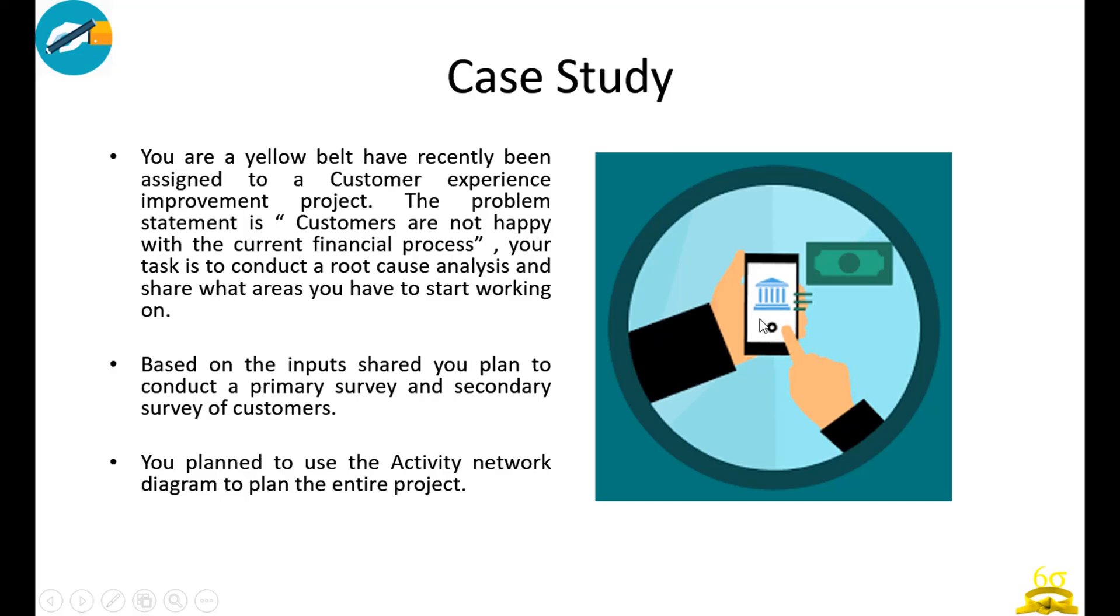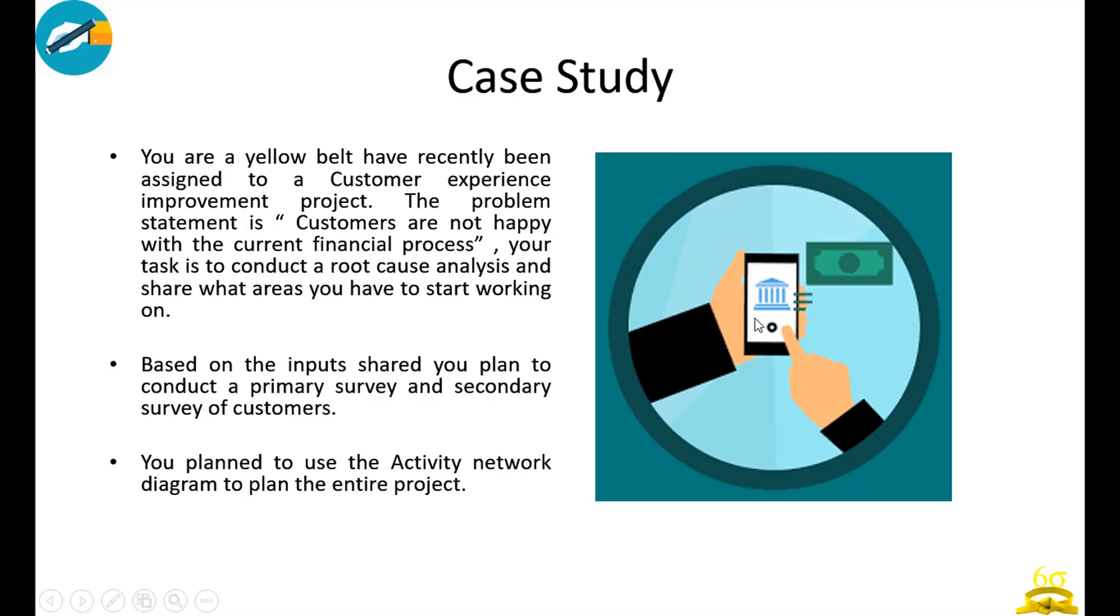Let us take a simple case. You are a yellow belt and have recently been assigned to a customer experience improvement project. The problem statement is that customers are not happy with the current financial process and your task is to conduct the RCA root cause analysis.